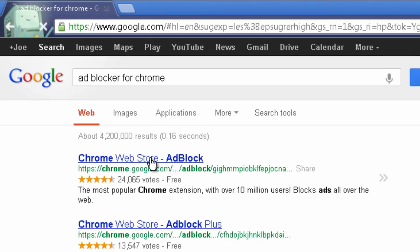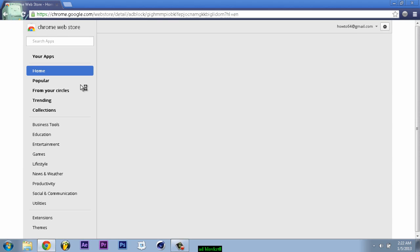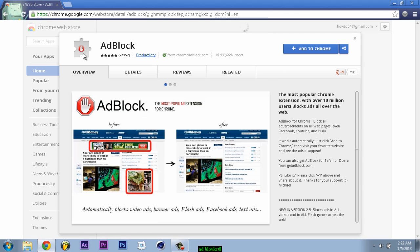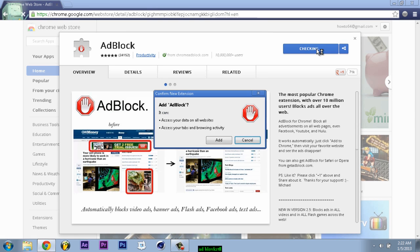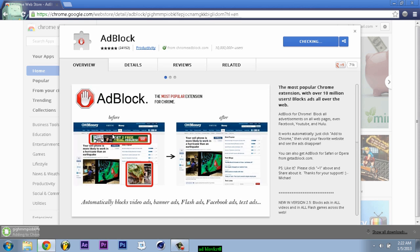And it should be the first one. So after that, it should take you to this website, and then you will click on this and add.